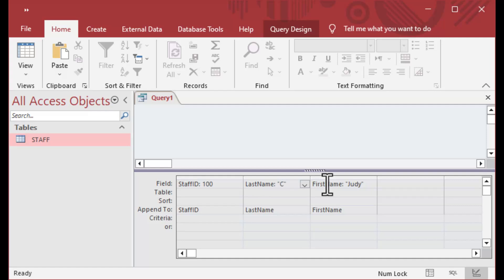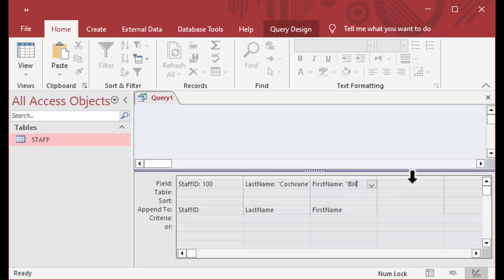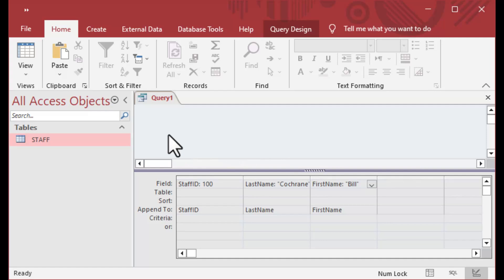We'll choose Cochran and do a different first name, say Bill. We can do that — we'll change those values and then rerun this append query that's inserting some values into our table.